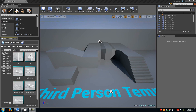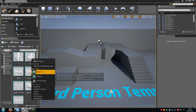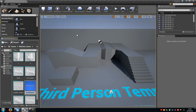First of all you need a blueprint. So do a right click, then go to blueprints and in here click on to actor. Now name it for example menu and enter.